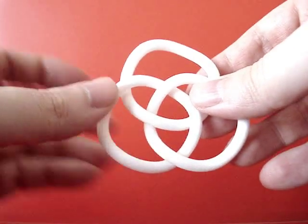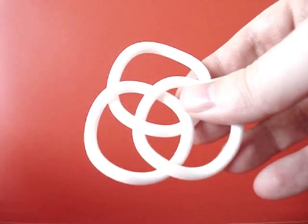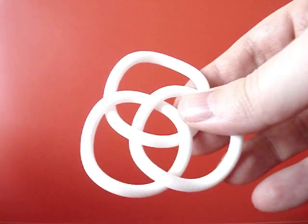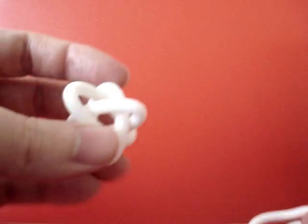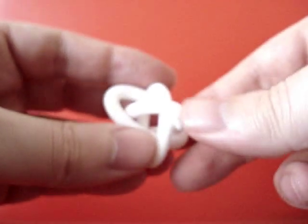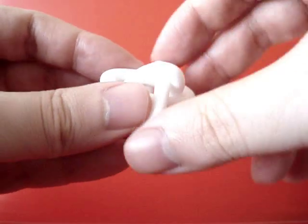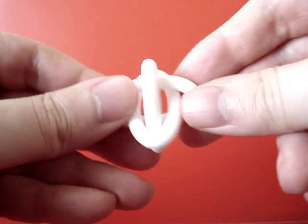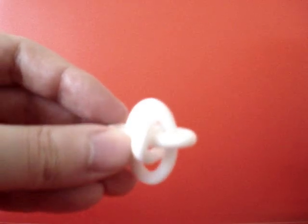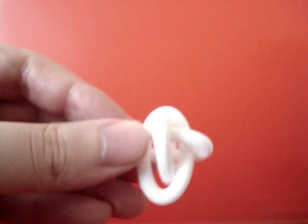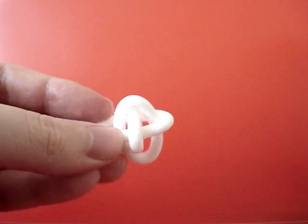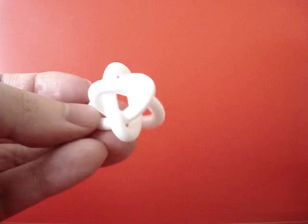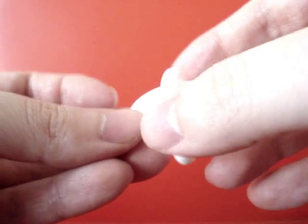There is another object that has the same topology. This is the Brunian links. So it is exactly the same principle.